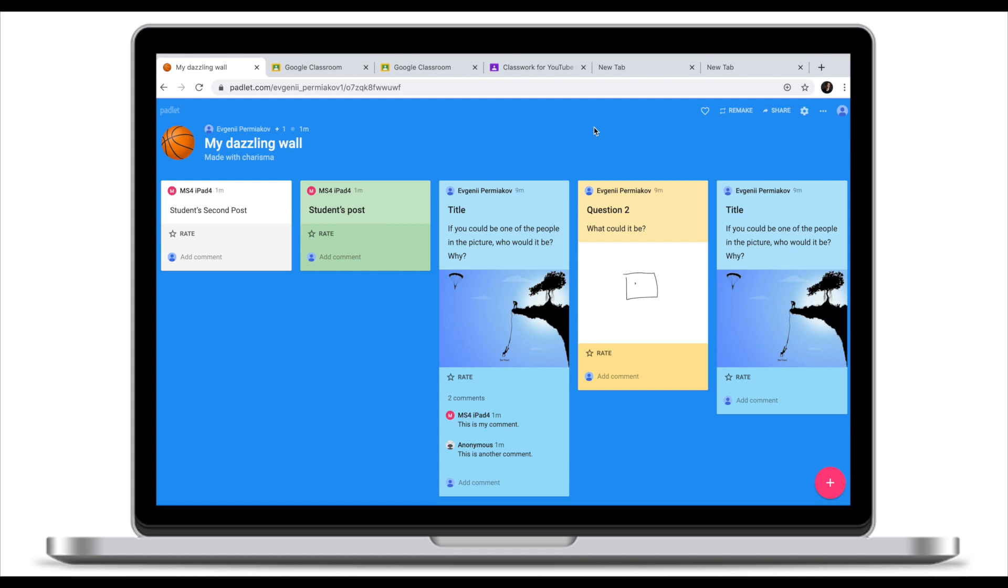Now when we know how to create Padlet walls, create posts, invite students, let's talk a little bit about some of the advanced features of Padlet.